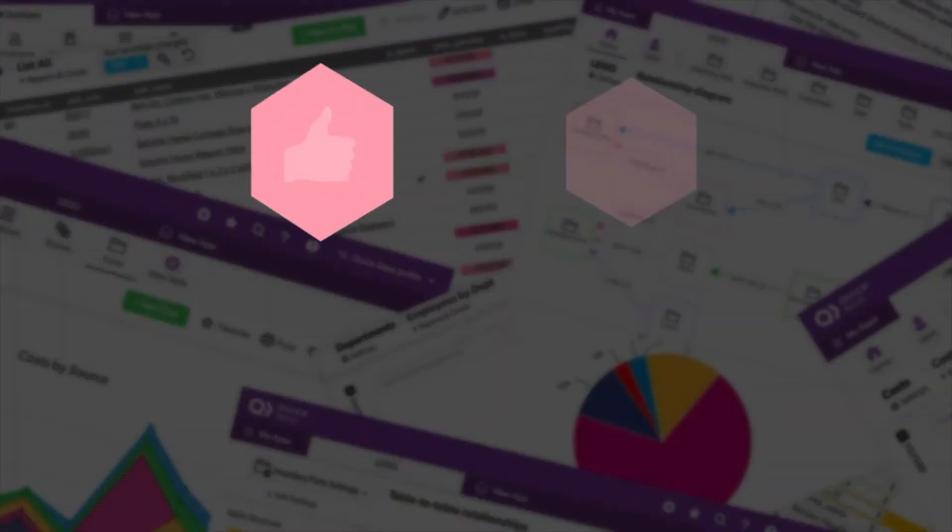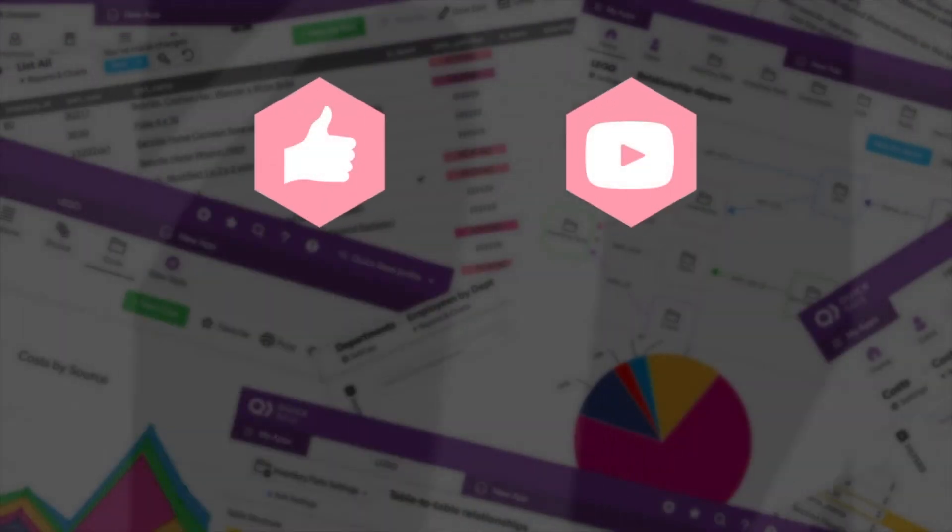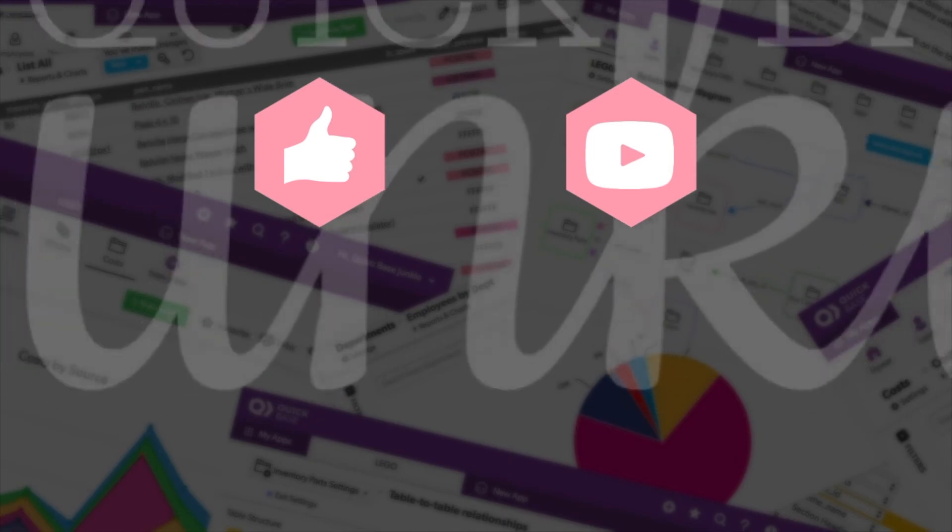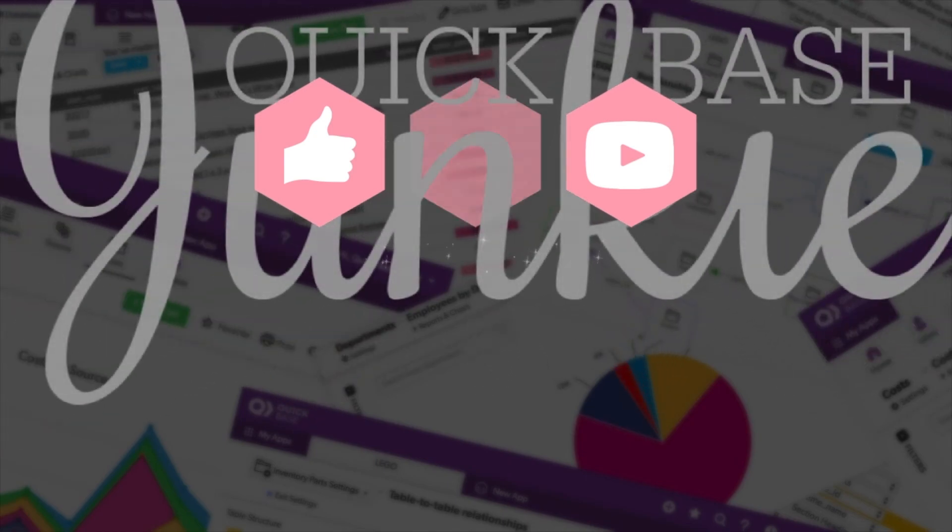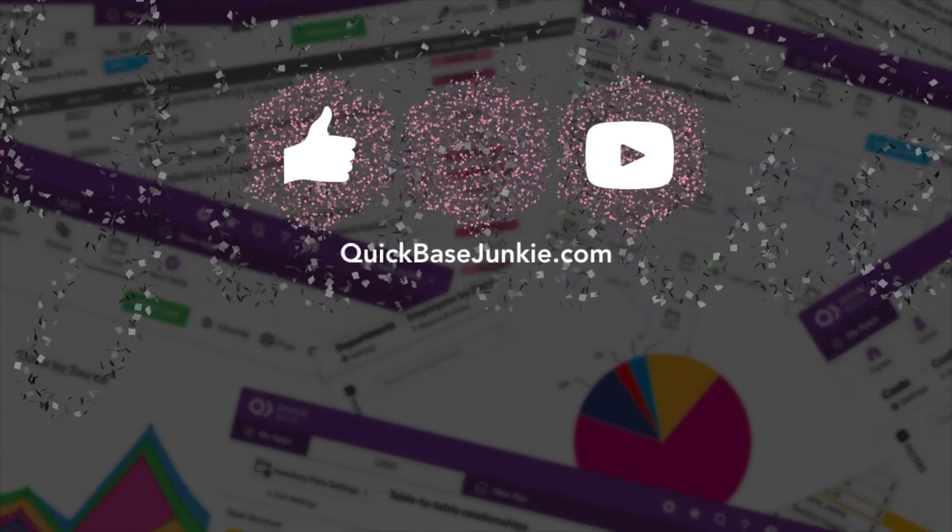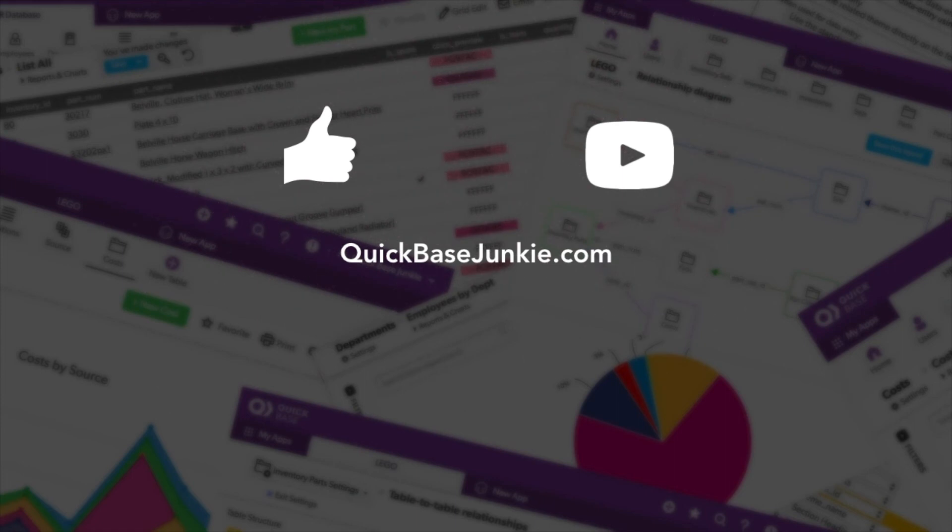If you learned something new please like this video and to get your regular QuickBase Junkie fix subscribe to QuickBase Junkie on YouTube or visit QuickBaseJunkie.com